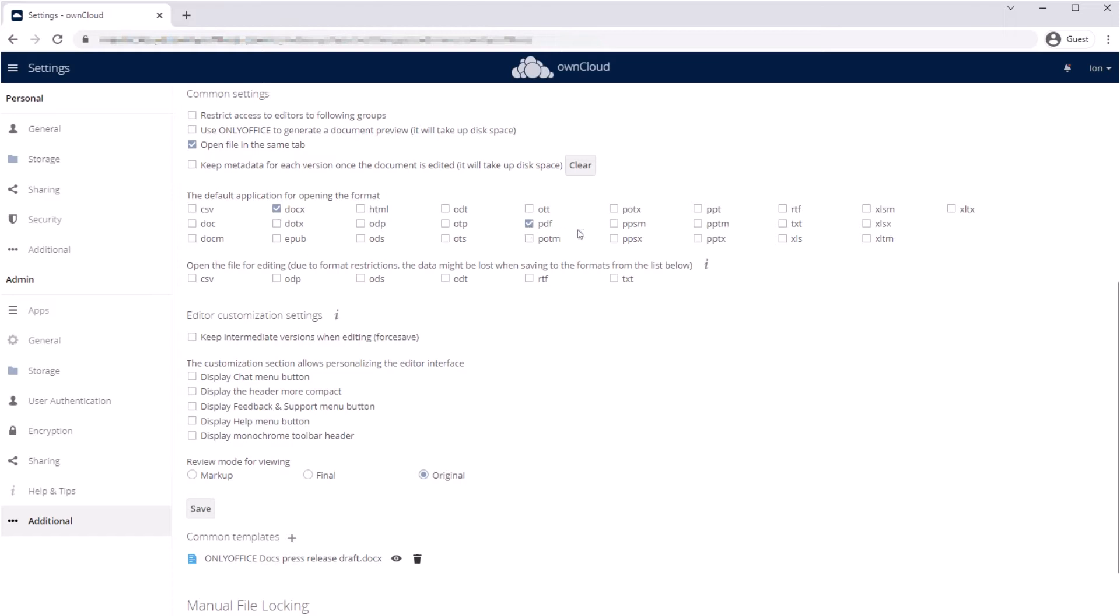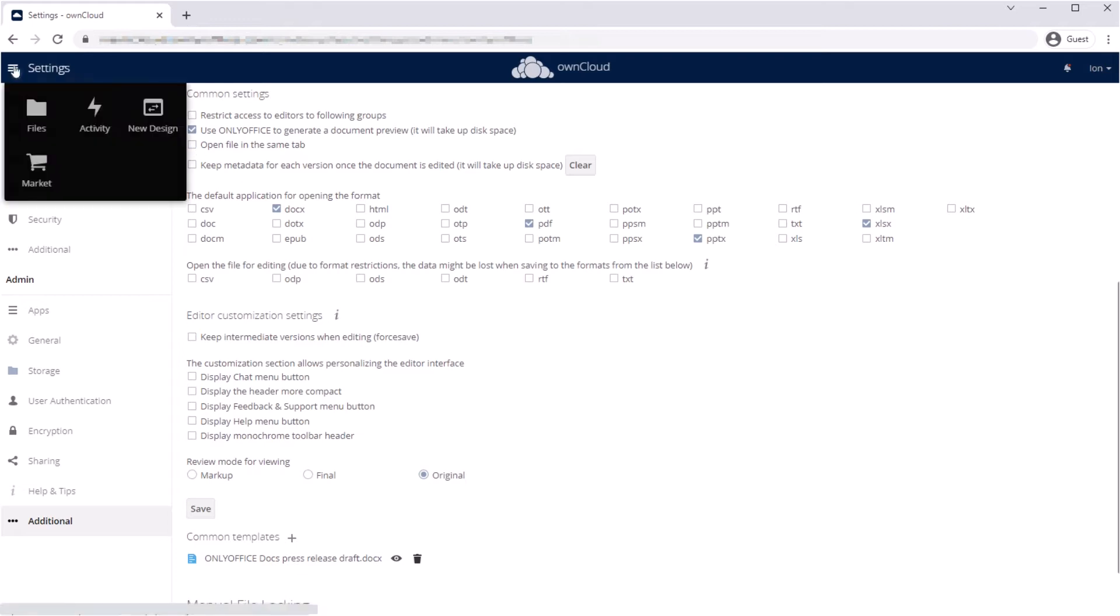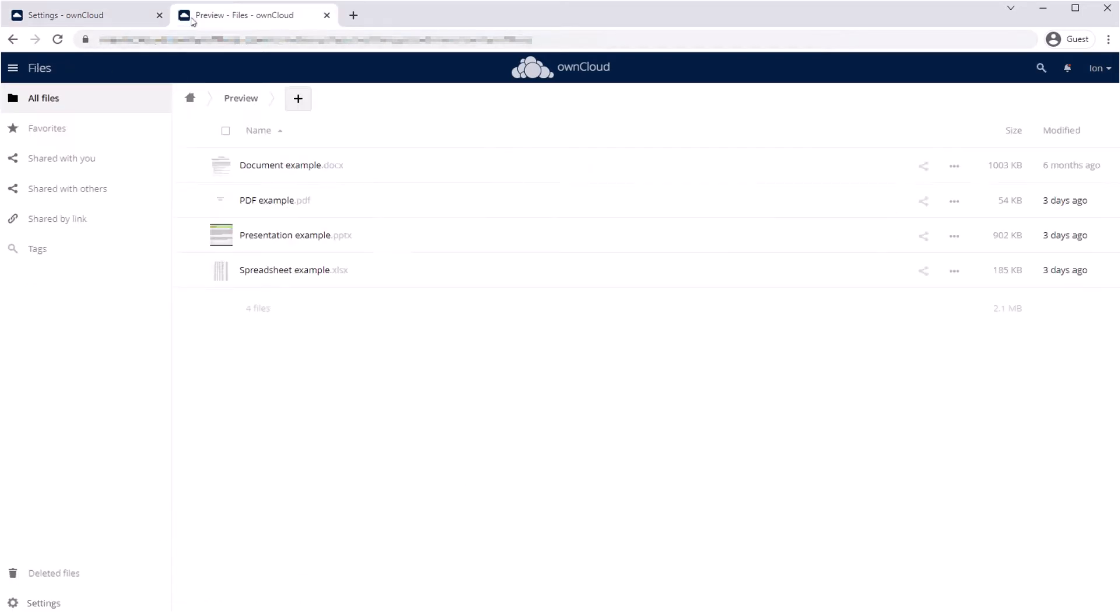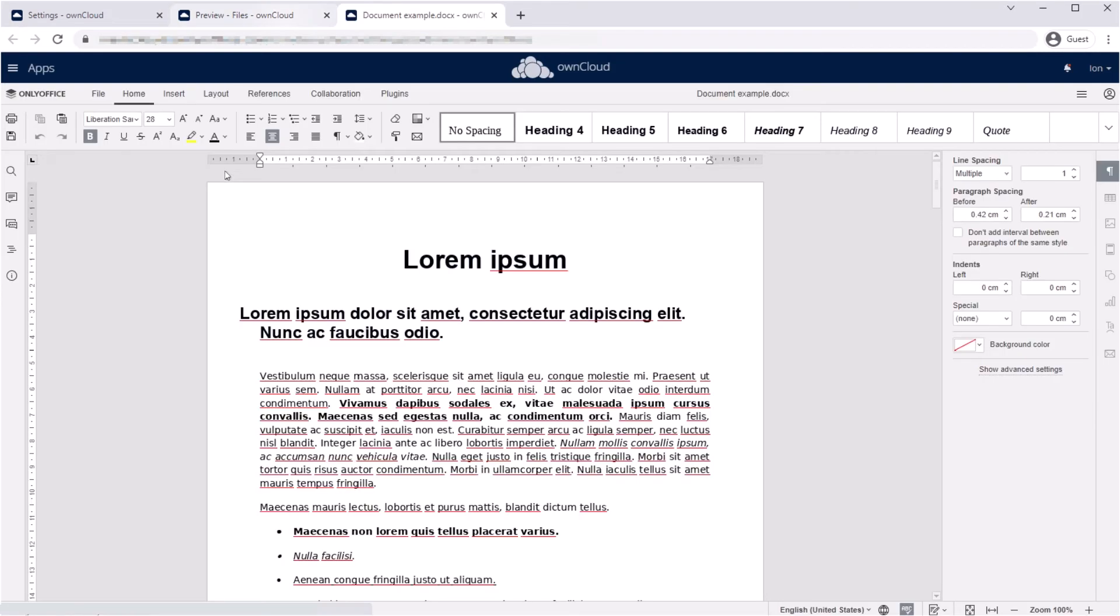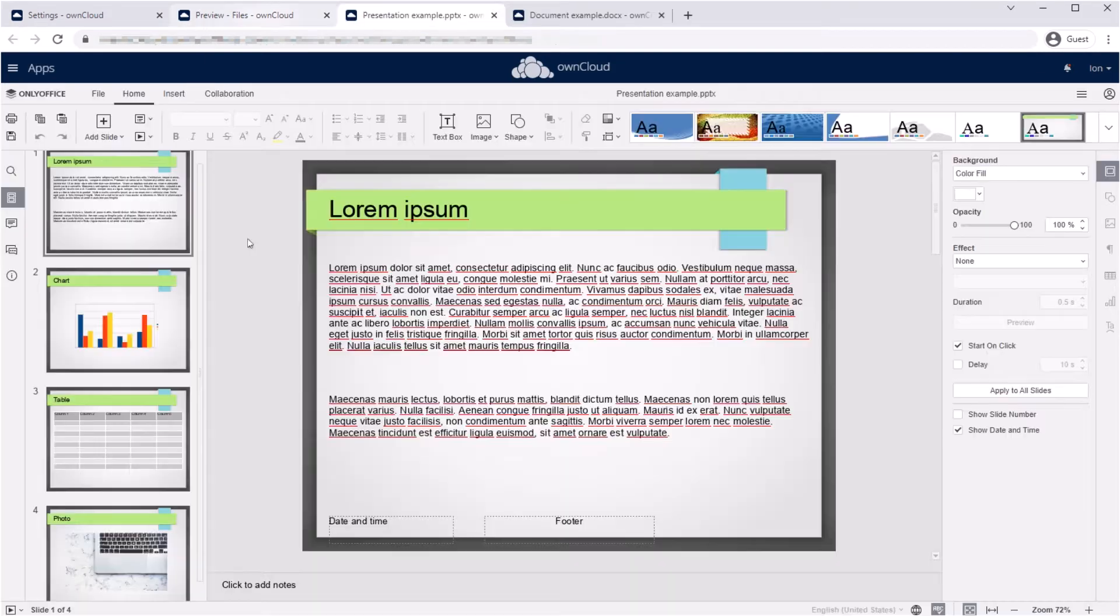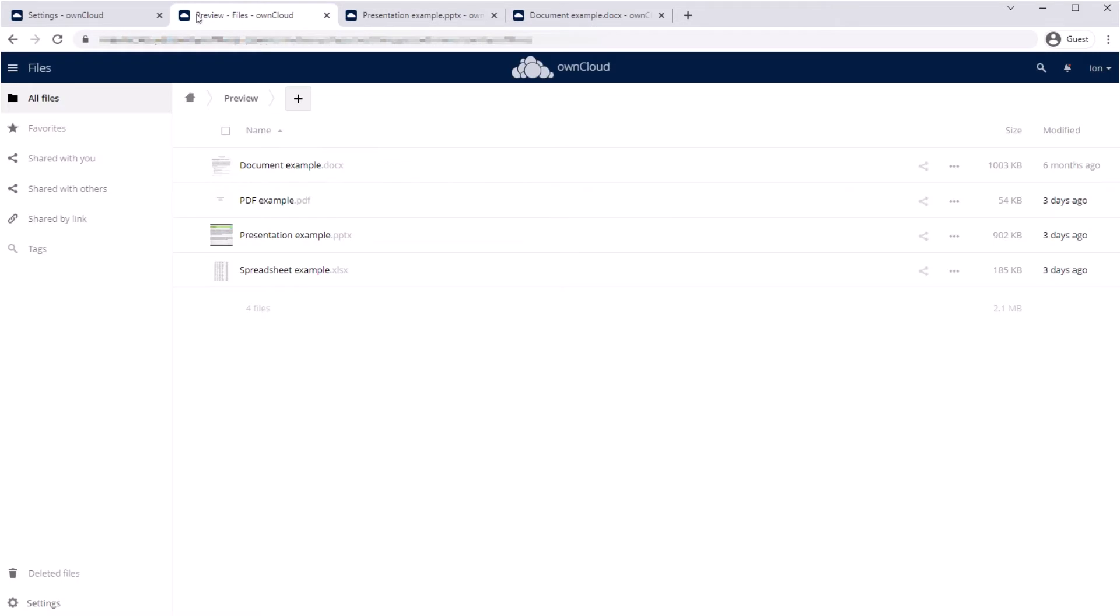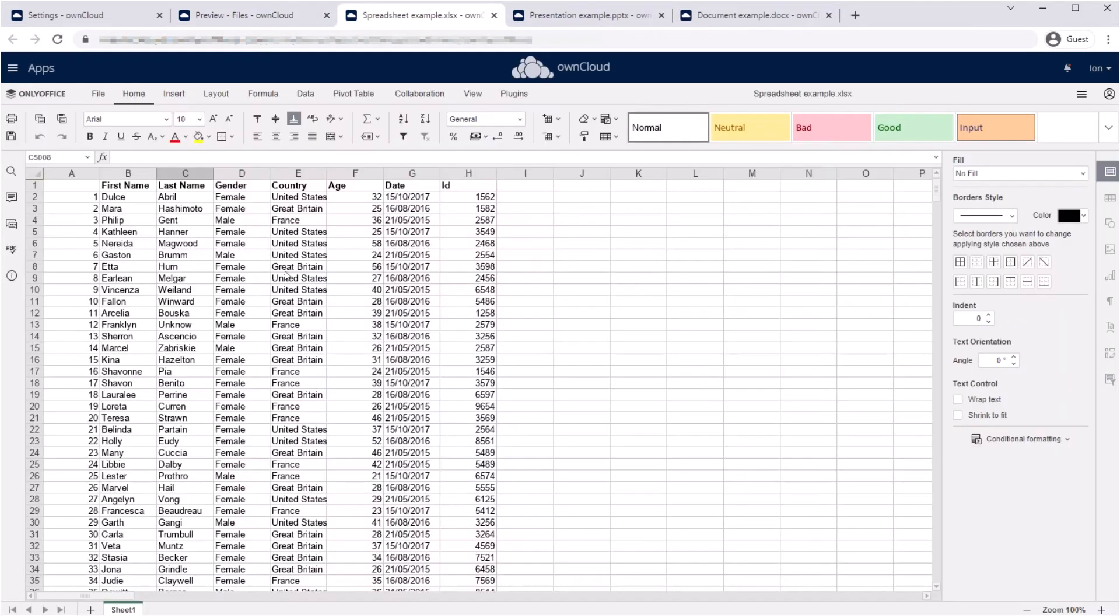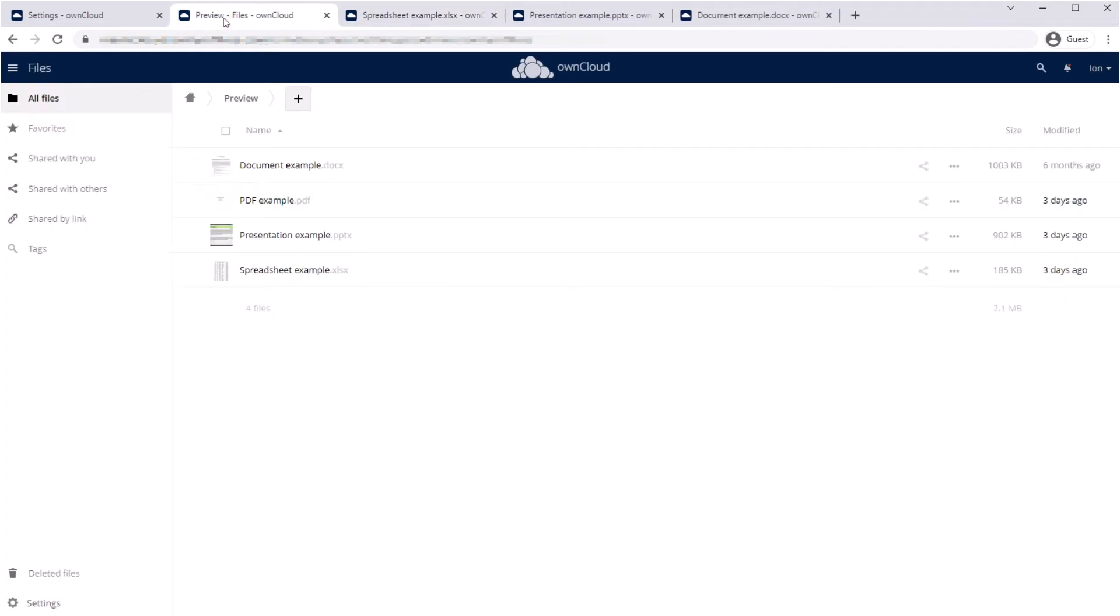Let's define how OnlyOffice editors should perform. Choose default formats for OnlyOffice, enable previews for these formats, and open documents in new tabs. Now we can preview first pages of documents, open them in a row, and read PDF files.